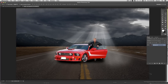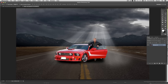Hi, this is David and thanks for checking out this video. I wanted to show you how to create light rays — the beams of light coming through the clouds. This is the finished image we're going to work toward. I started with about four or five different images: the clouds, the mountains, the road, and the gentleman. I took care of blending them all together to start with, just to make it a little easier.